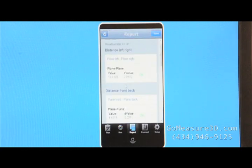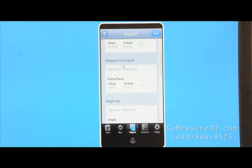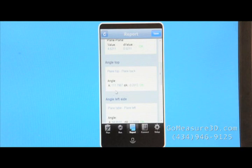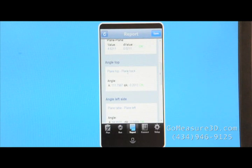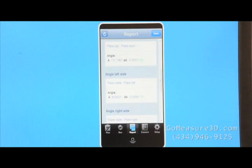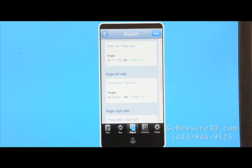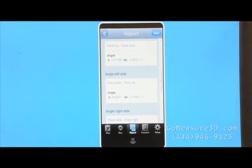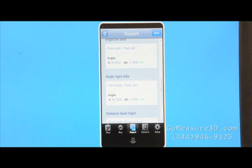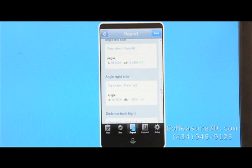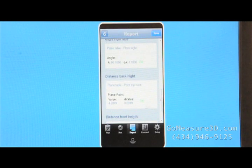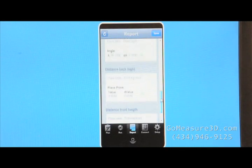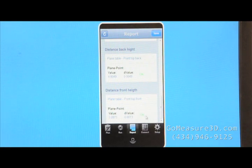If we go back to our report, we can see how that value came out. Here's the measurement from distance, front and back. The angular measurement from the top to the back, so it's measuring the plane to the back. Left side angle from the table to the left side. Right side angle, distance in the back, distance in the front. If you notice, there's an OK here.